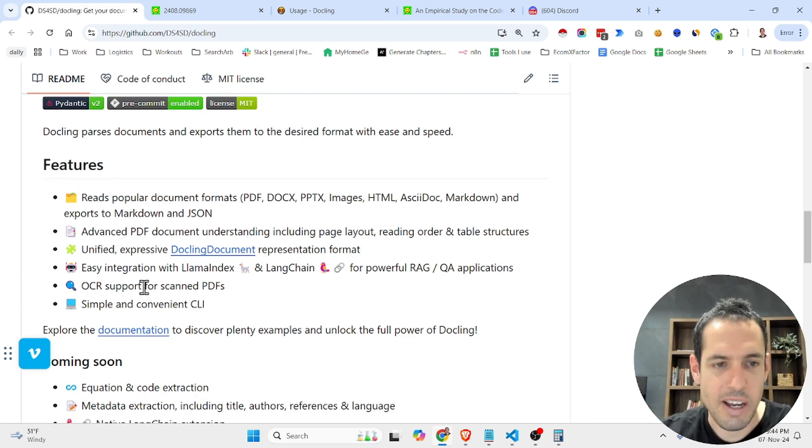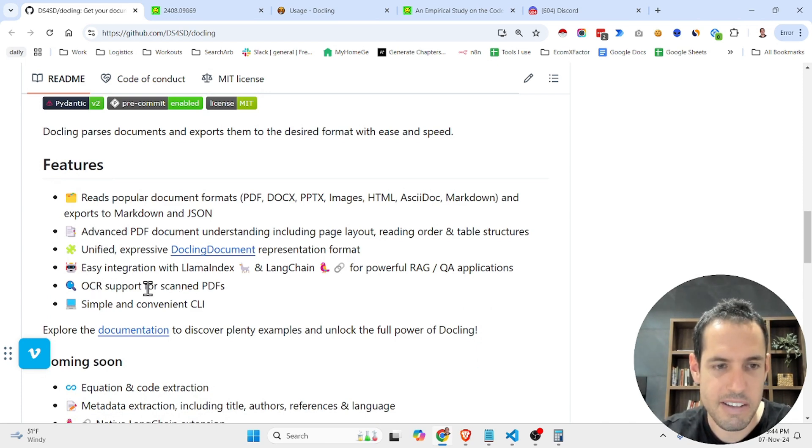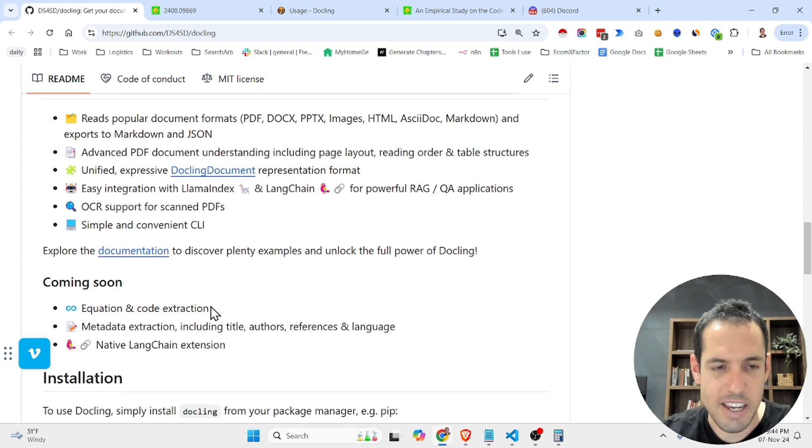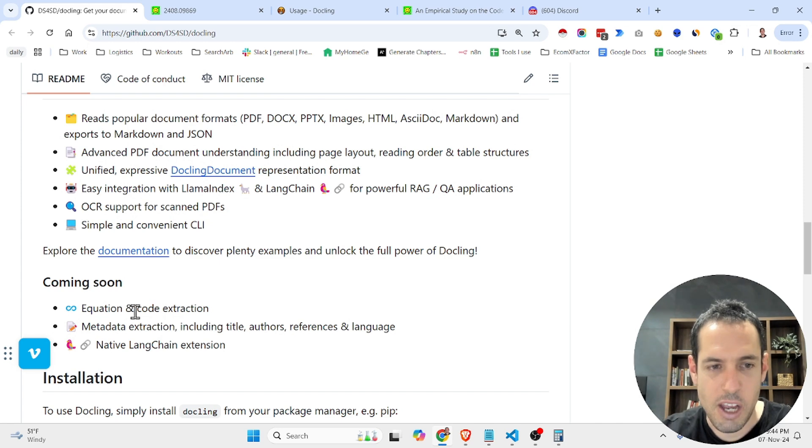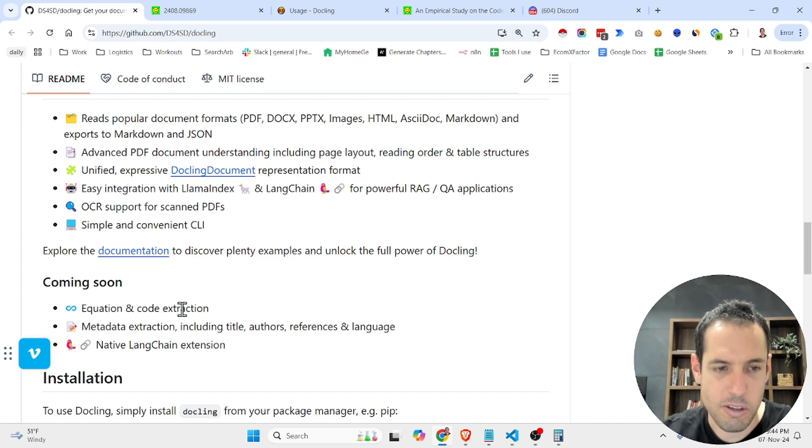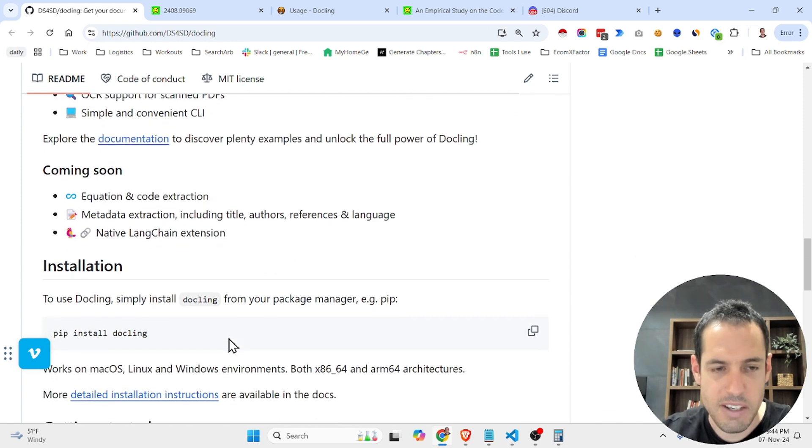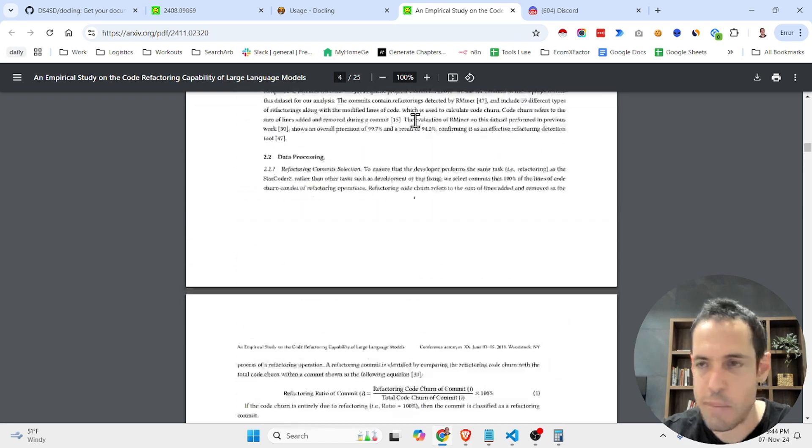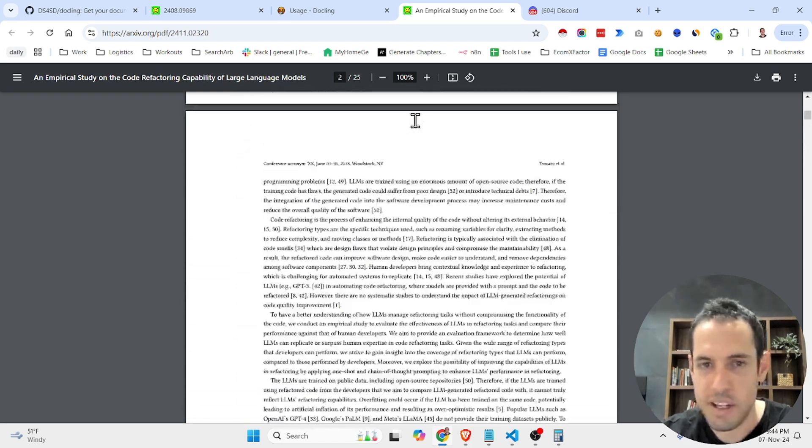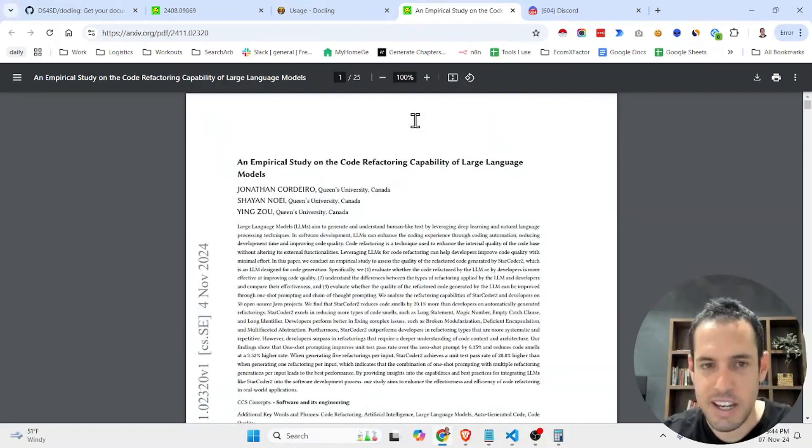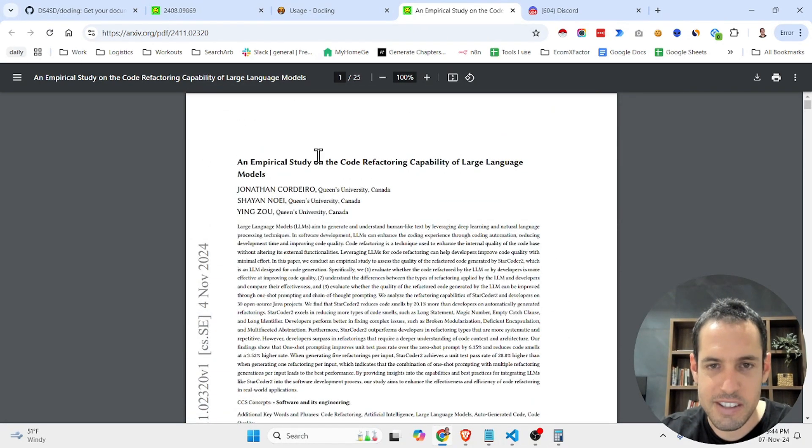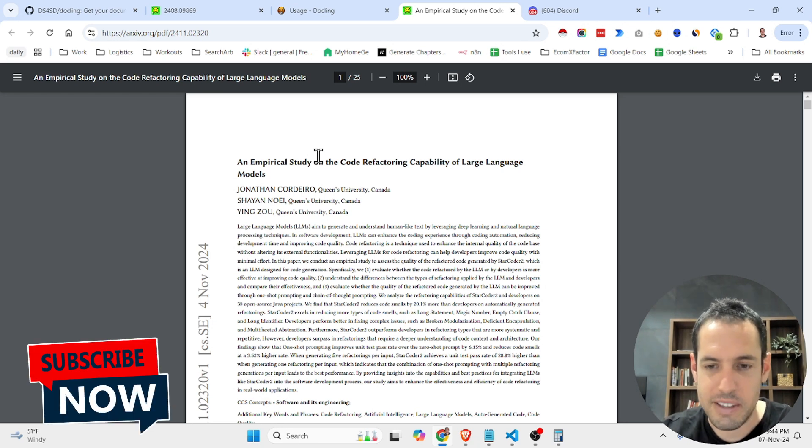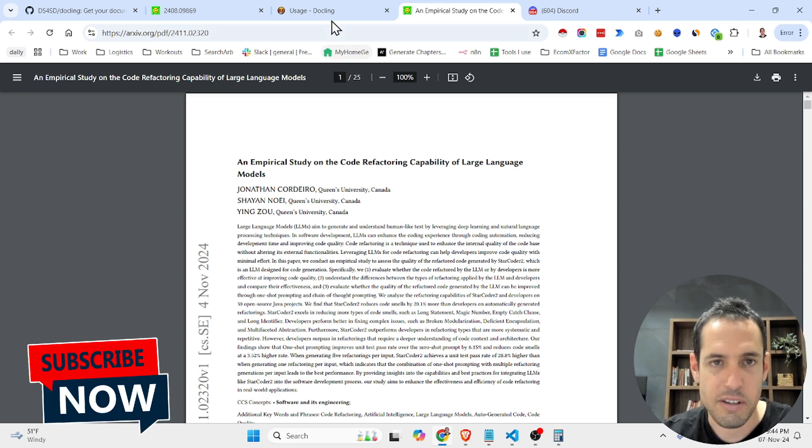And it also has OCR abilities. It's very simple, very fast. And soon they're also going to add equation and code extraction, which is going to be pretty cool. For now, I just messed around with it for a simple research paper. This is the research paper. I'm probably going to create another detailed video about this specific research because I think it's very important, but that's not the point of this video.